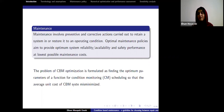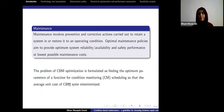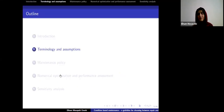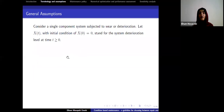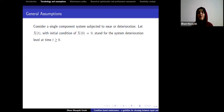Condition-based maintenance means you should think about actions based on the condition of the system. To speak about the condition of the system, you need to know how to measure it — which is why monitoring devices are so important. When speaking about condition-based maintenance, I need an indicator that gives me information about the condition of the system.